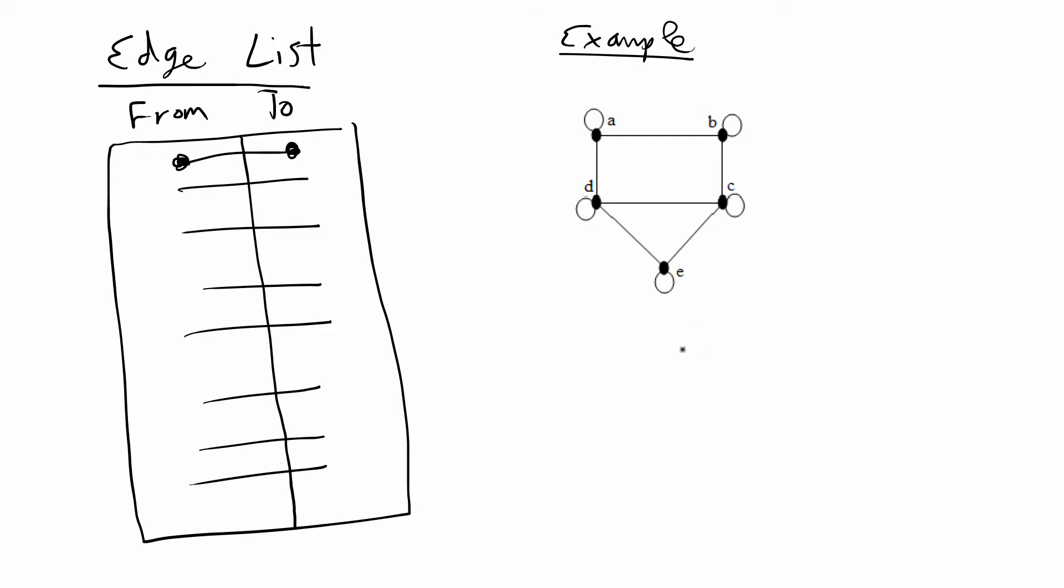If I start writing out what this edge list would look like to represent this network it would be AA which is the loop. It would be AB. This line represents the edge from A to B, so represents this edge here. We have BB, BC, CC, and so on.